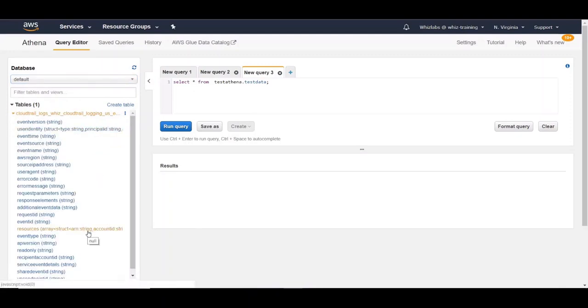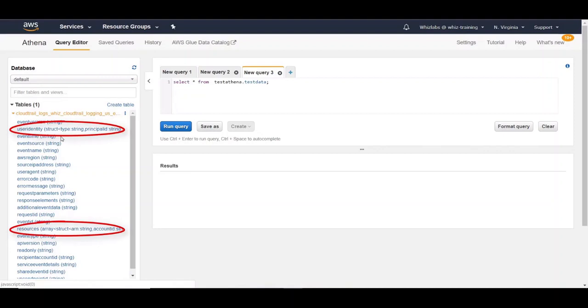One thing to note in here is that if you have any unstructured or semi-structured data in the form of JSON, you can define a struct data type or an array struct as shown in here for JSON and array of JSONs.